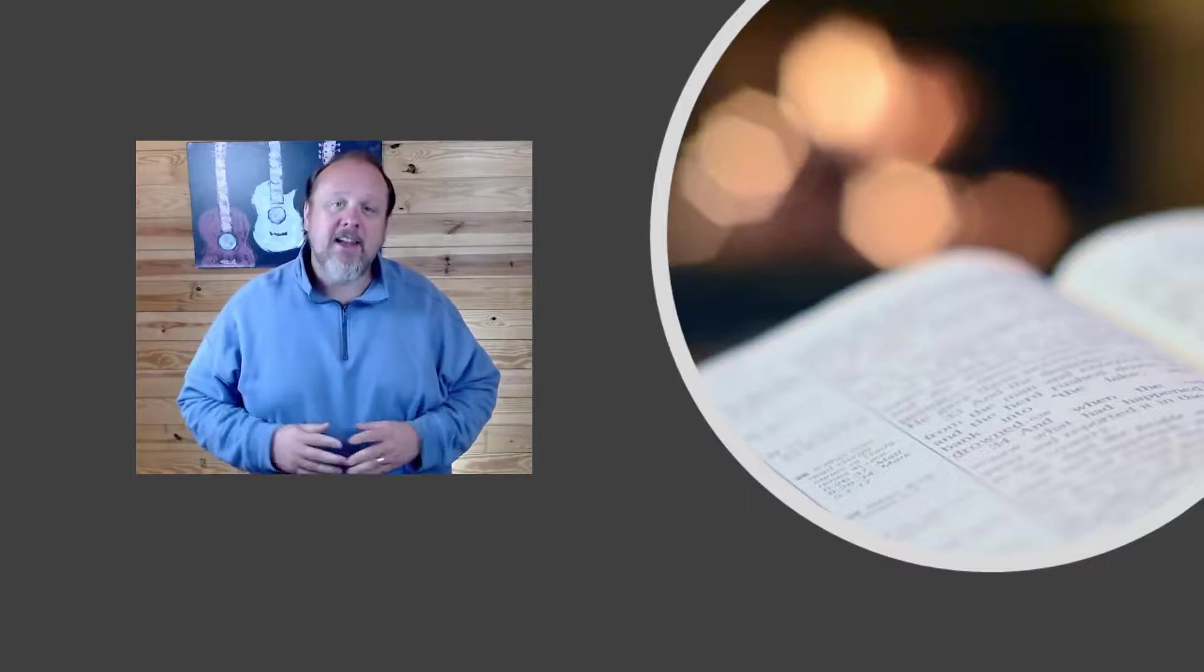He begins, as one might expect, with flattery to Felix. He mentions that they enjoy great quietness because of Felix, and that Israel is blessed by Felix's governance, for which they are thankful.